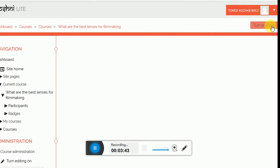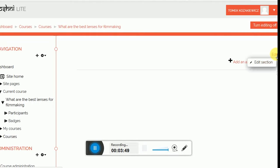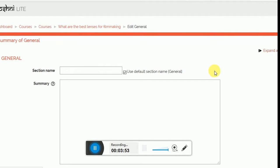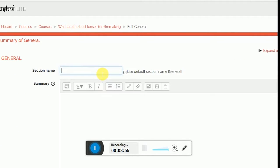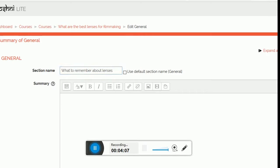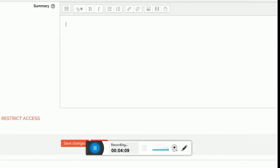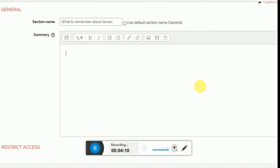And then click on the edit, also very important, underneath edit section, which will be the first section I create. The first section I create is actually What to Remember About Lenses, and I can fill in basic info or whatever I need to. Click on save changes.